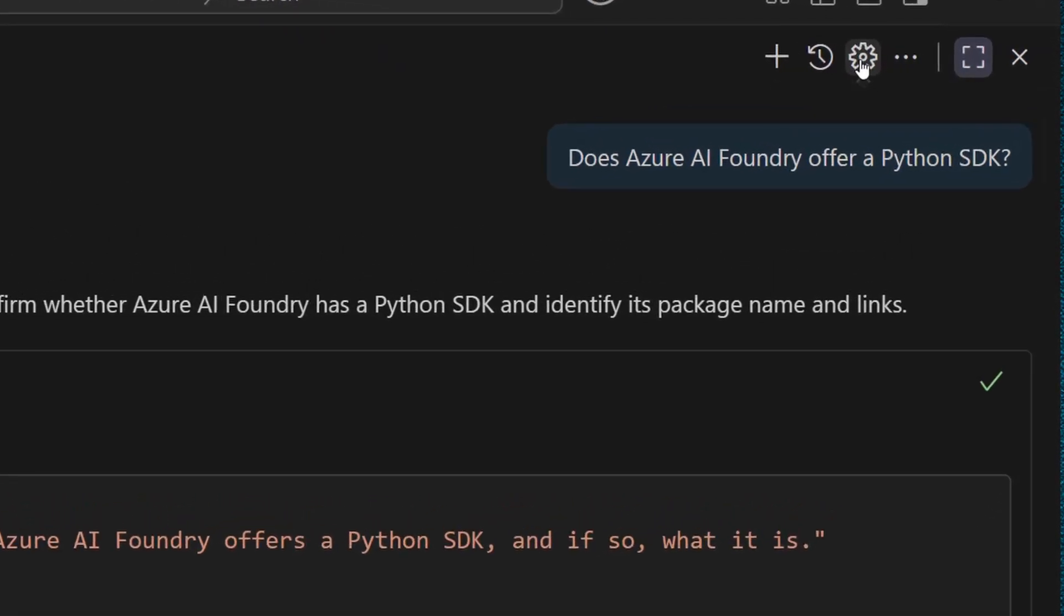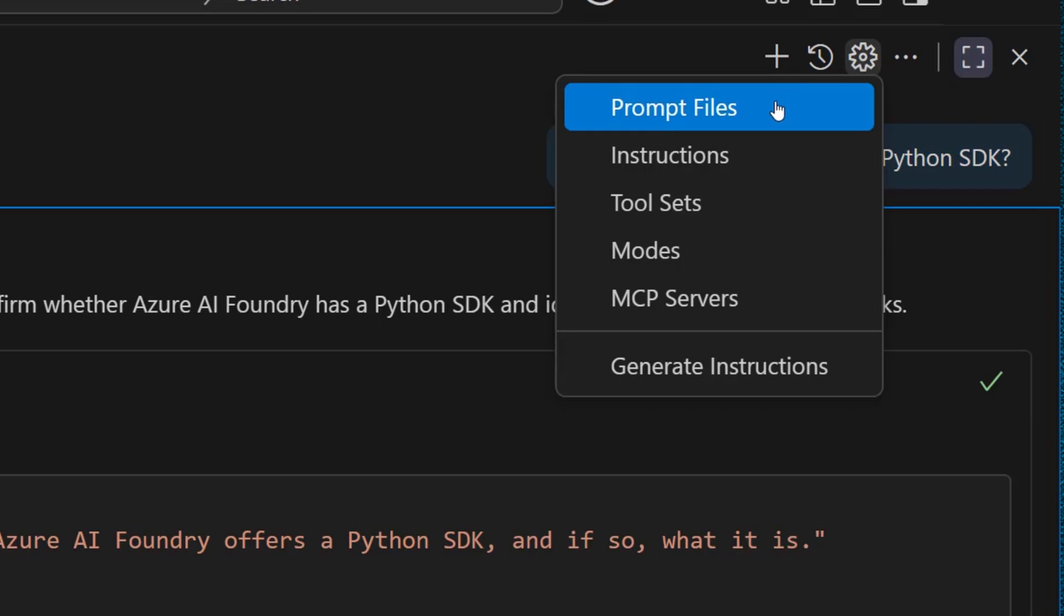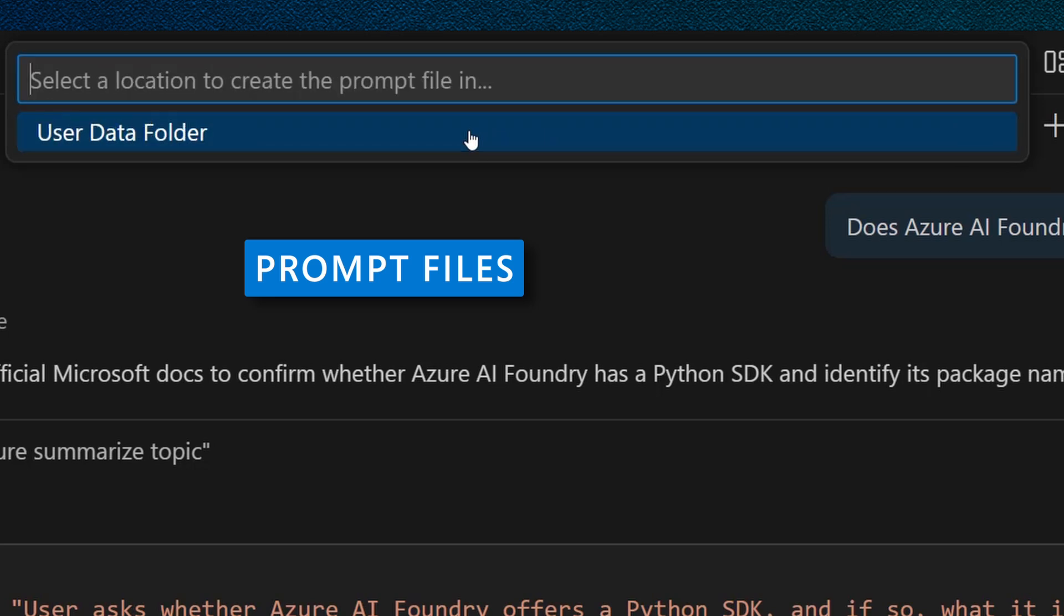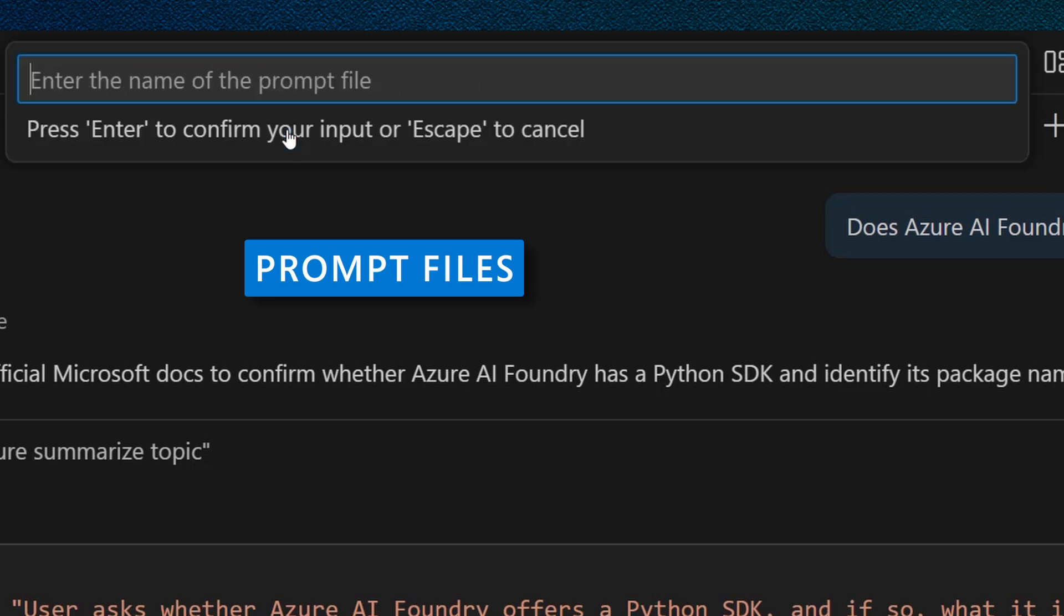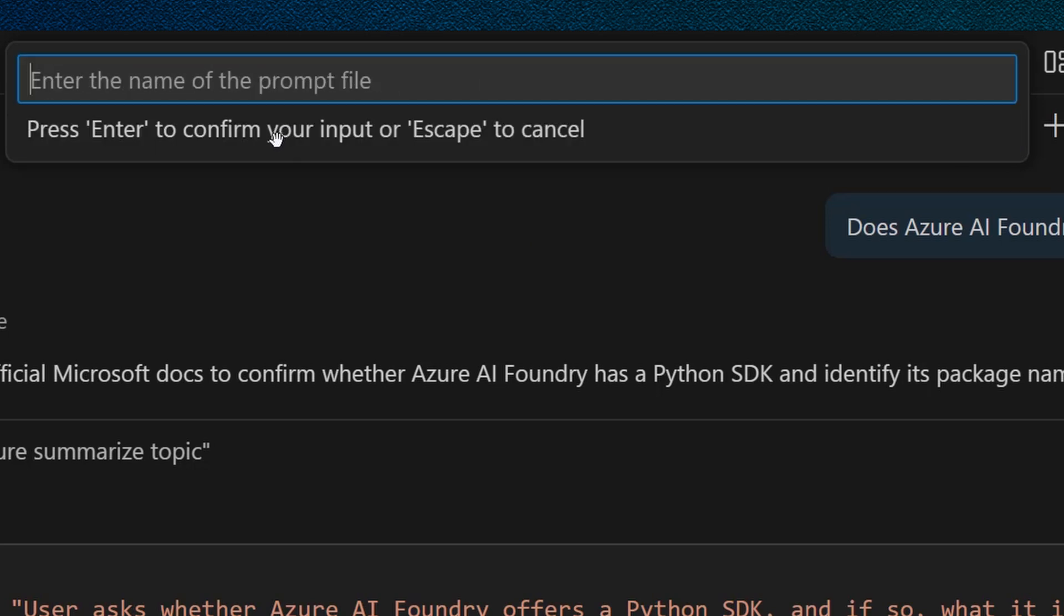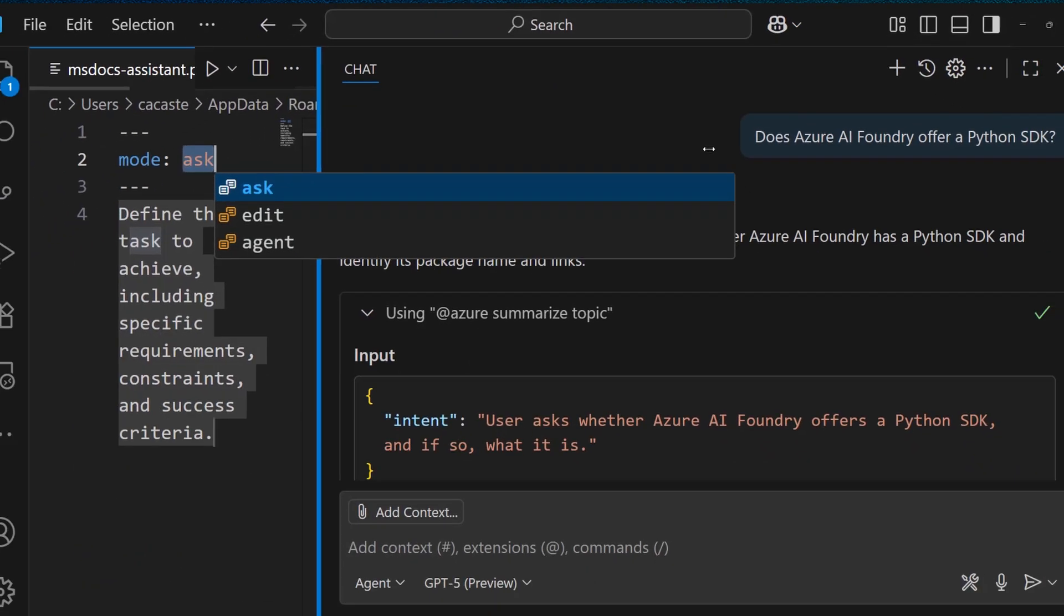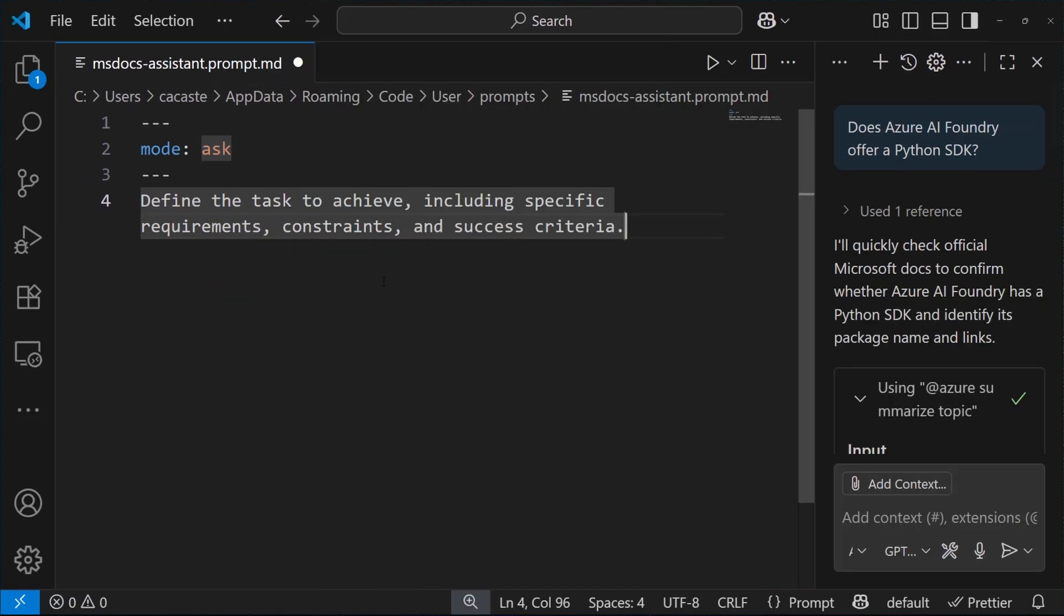The answer is I can use a new feature of GitHub Copilot, which is called promfiles, where I can basically define a promfile where I add the instructions to my GitHub Copilot agent. Let's make it a little bit bigger.